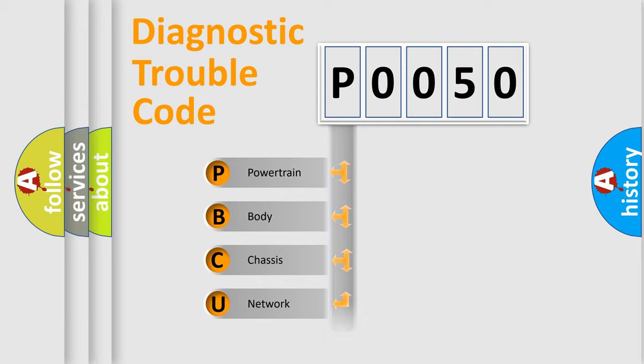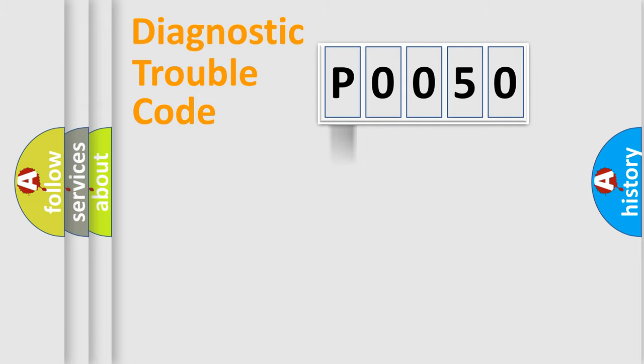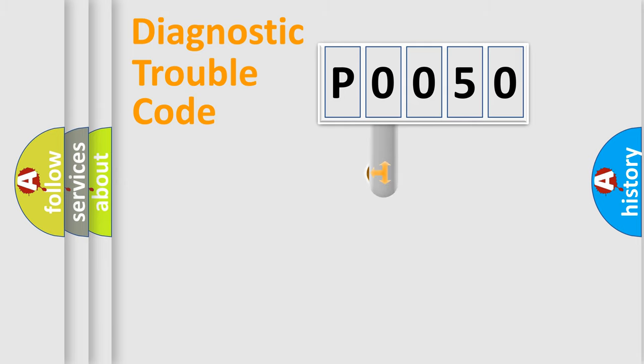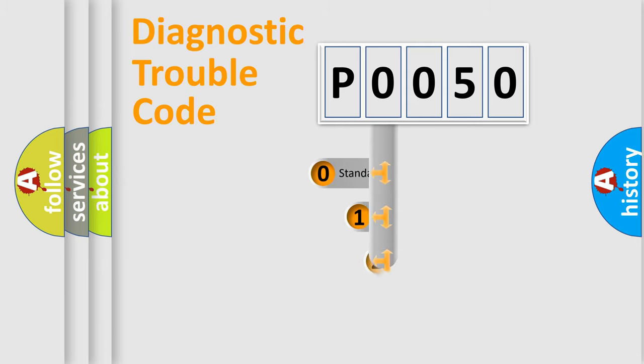Powertrain, body, chassis, network. This distribution is defined in the first character code.